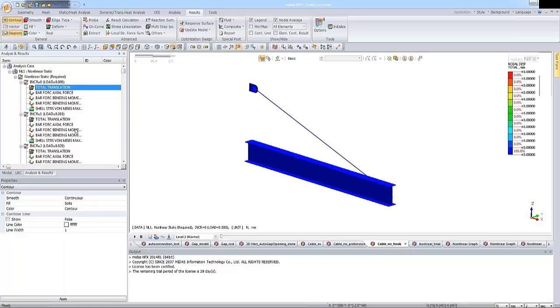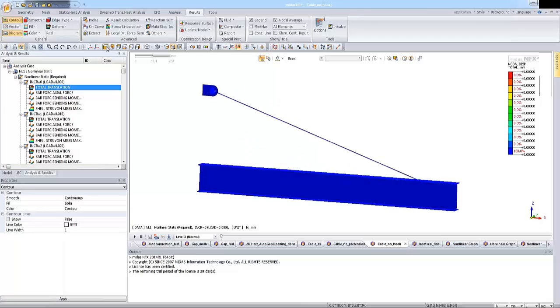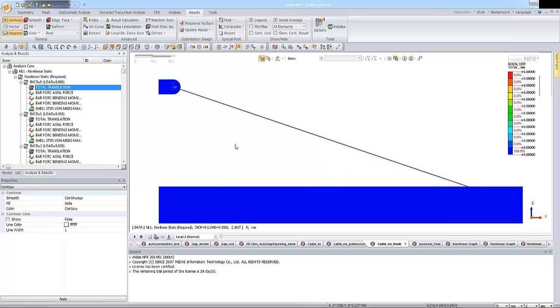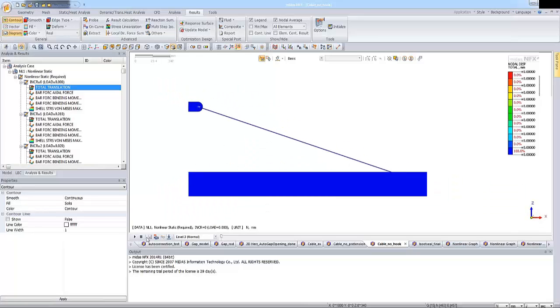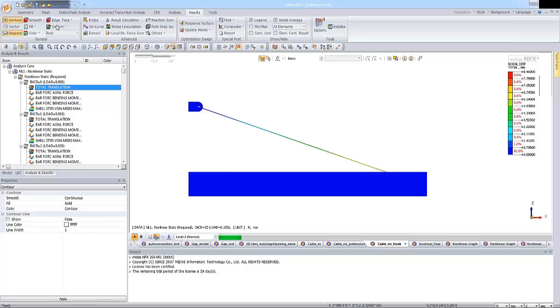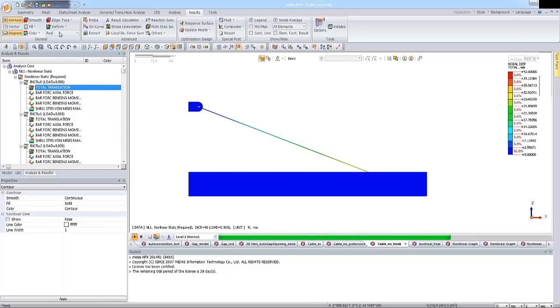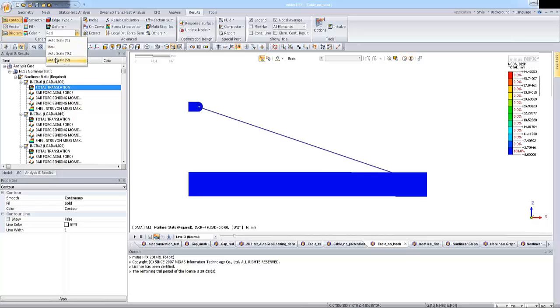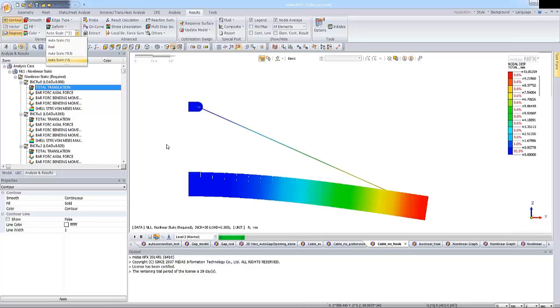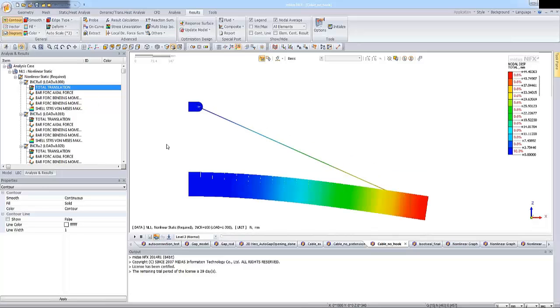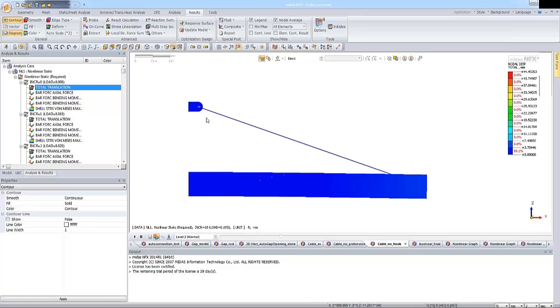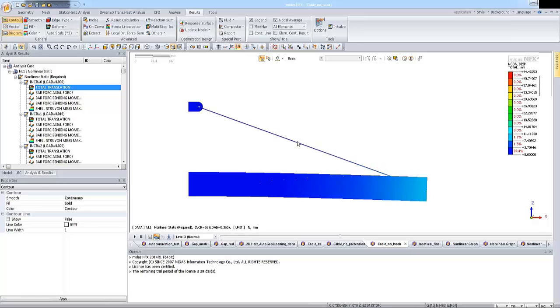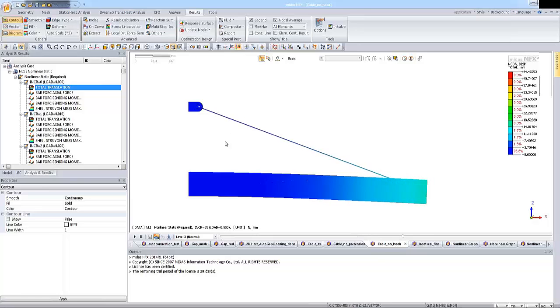So let's enter the value. Actually maybe before we do this, let me display the results for the case when we have no hook option activated. So now I'm clicking on this total translation. And let's see of the model. And before it's the formation. I will change the scale. So in that case, there is no hook length. So model is responding directly with this cable. Okay?